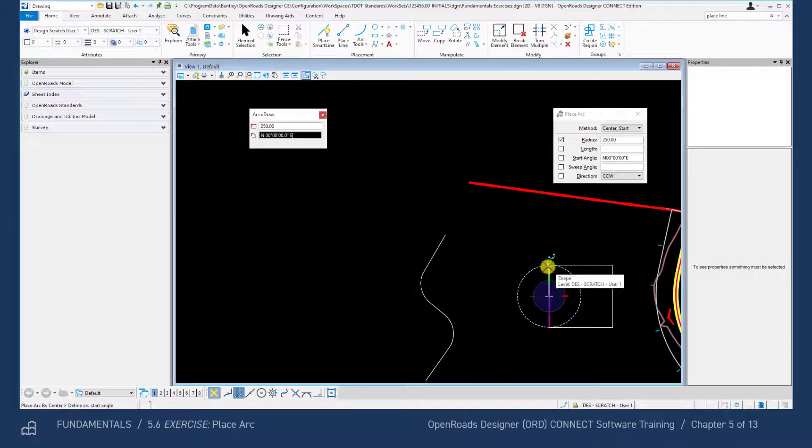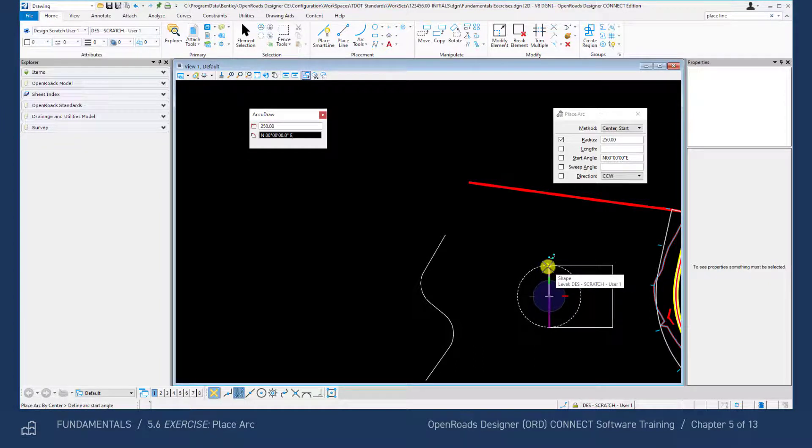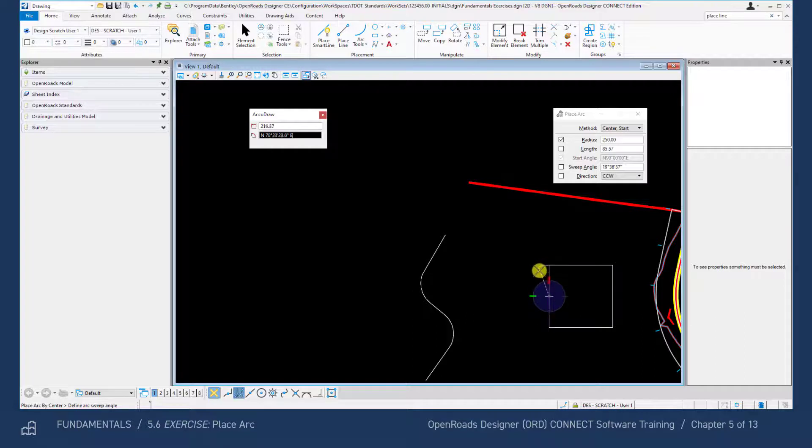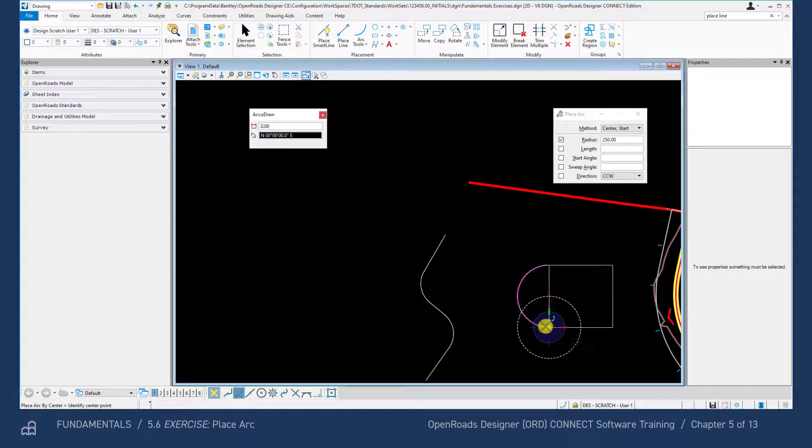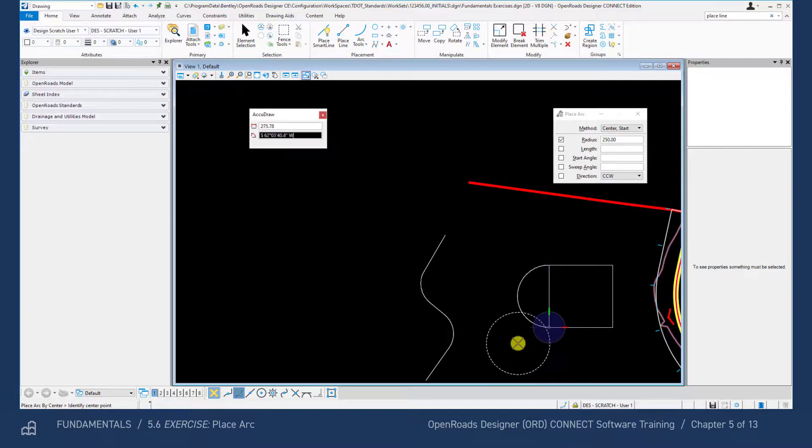Then click the top left vertices to start the arc, drag the cursor around and click the bottom left vertices to complete the arc.